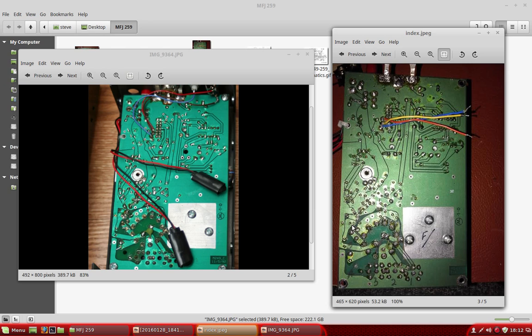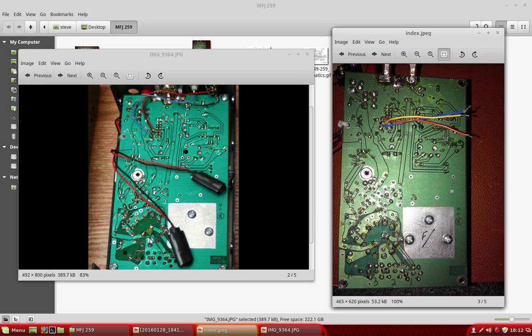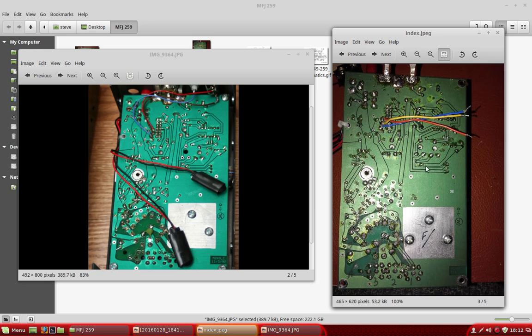Now then, spot the deliberate mistake over here. Follow the arrow. Capacitor 0.01 microfarad, 103 marked. It's from here to here. This is how this one came to me, so I had no reason to dispute that it was not correct.